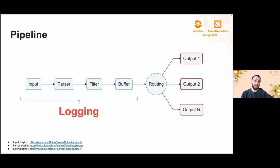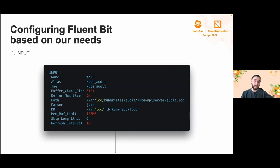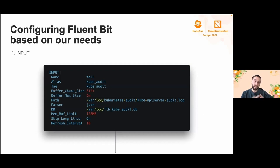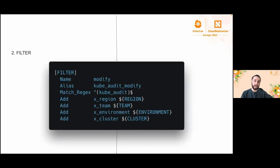Configuring Fluent Bit based on our needs. As you see here, this is how we collect data for Kubernetes API logs. We use the tail plugin. Alias and tag we define here is an internal setting that is used in a later stage by router to decide which output phase it must go through. It is worth mentioning that we use JSON parser here. You can find correct values for buffer configuration.